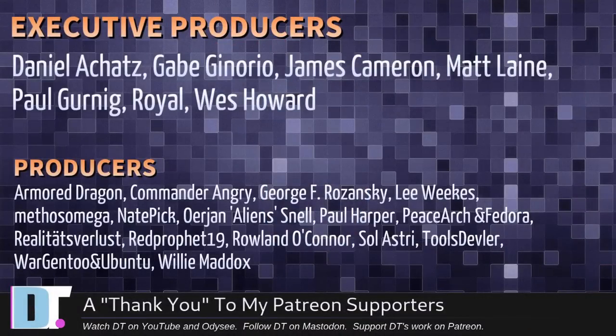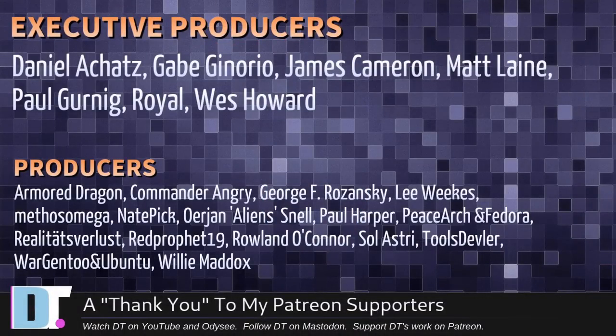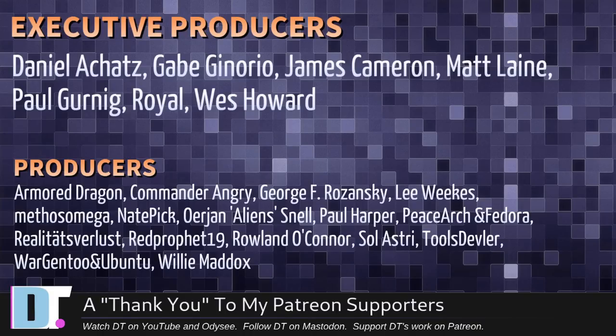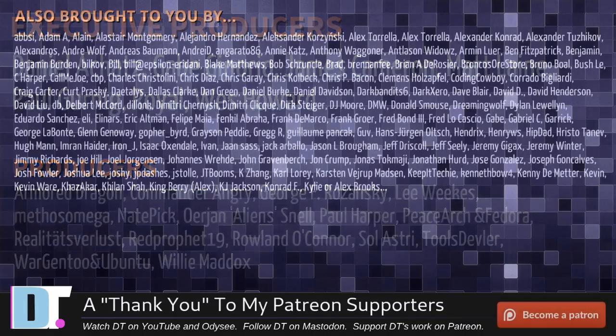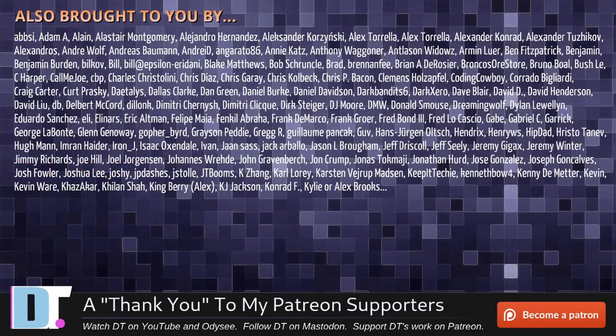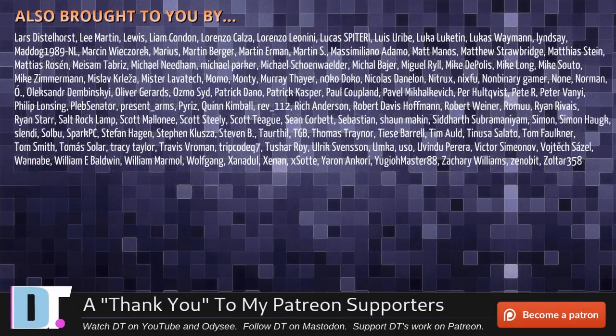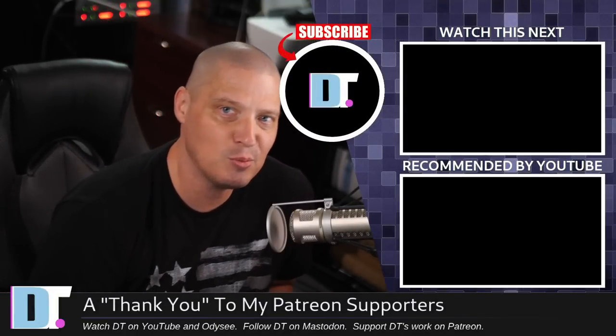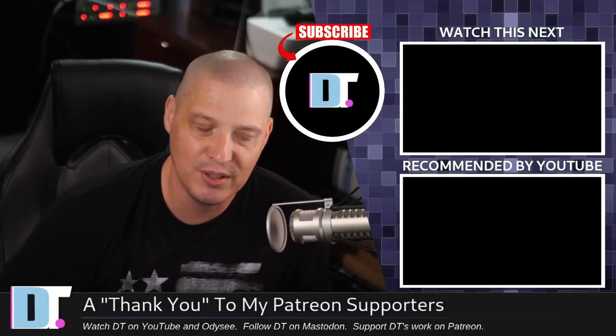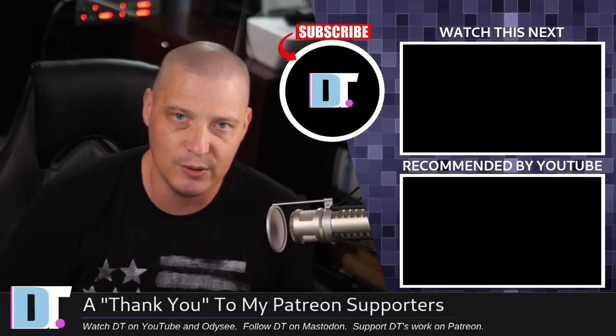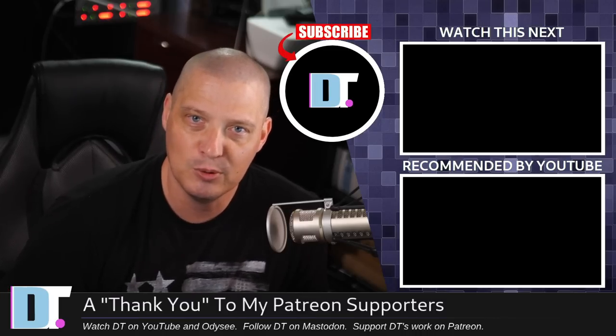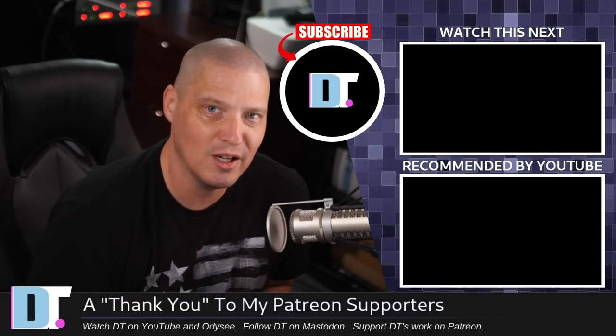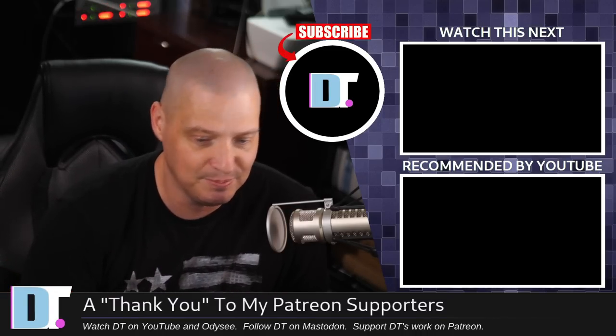Now before I go, I need to thank a few special people. I need to thank the producers of this episode: Daniel, Gabe, James, Matt, Paul, Royal, Wes, Armor Dragon, Commander Angry, George, Lee, Meth, Nader, Yan, Paul, PeaceArch and Fedora, Realities for Less, Red Prophet, Roland, Soul Astry, Tools Devler, WarGento and Ubuntu, and Willie. These guys, they're my highest tiered patrons over on Patreon. Without these guys, this quick little episode about really neat features available in qtile, it wouldn't have been possible. The show is also brought to you by each and every one of these fine ladies and gentlemen. All these names you're seeing on the screen right now, these are all my supporters over on Patreon. I don't have any corporate sponsors. I'm sponsored by you guys, the community. If you like my work and want to see more videos about free and open source software like qtile, subscribe to distrotube over on Patreon. Peace guys.